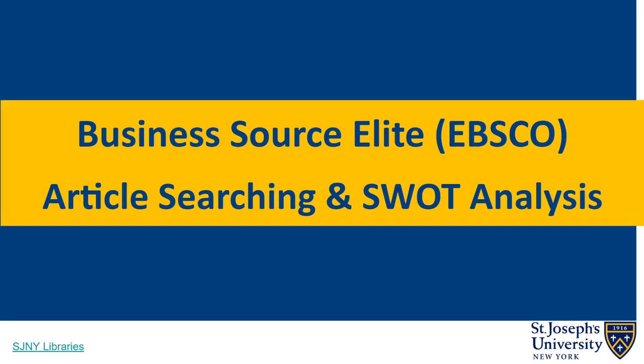SJNY Libraries, Business Source Elite, Article Searching and SWOT Analysis. In this video, you will learn how to conduct an article search in the EBSCO Business Source Elite database and how to locate the SWOT analysis for a company.